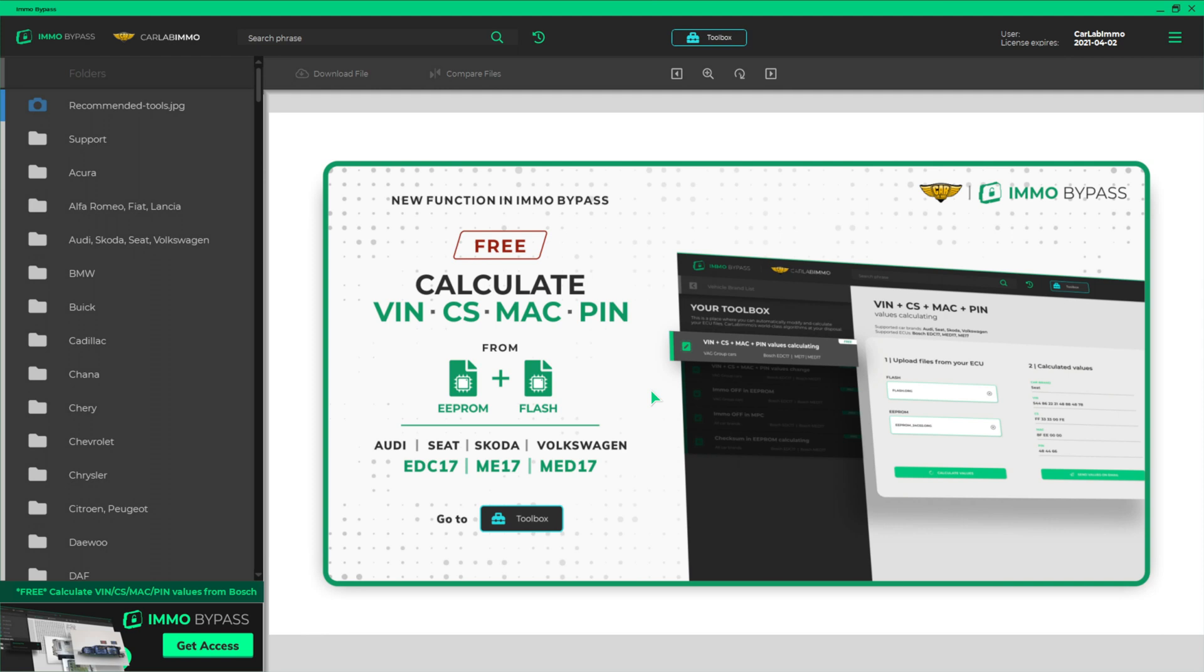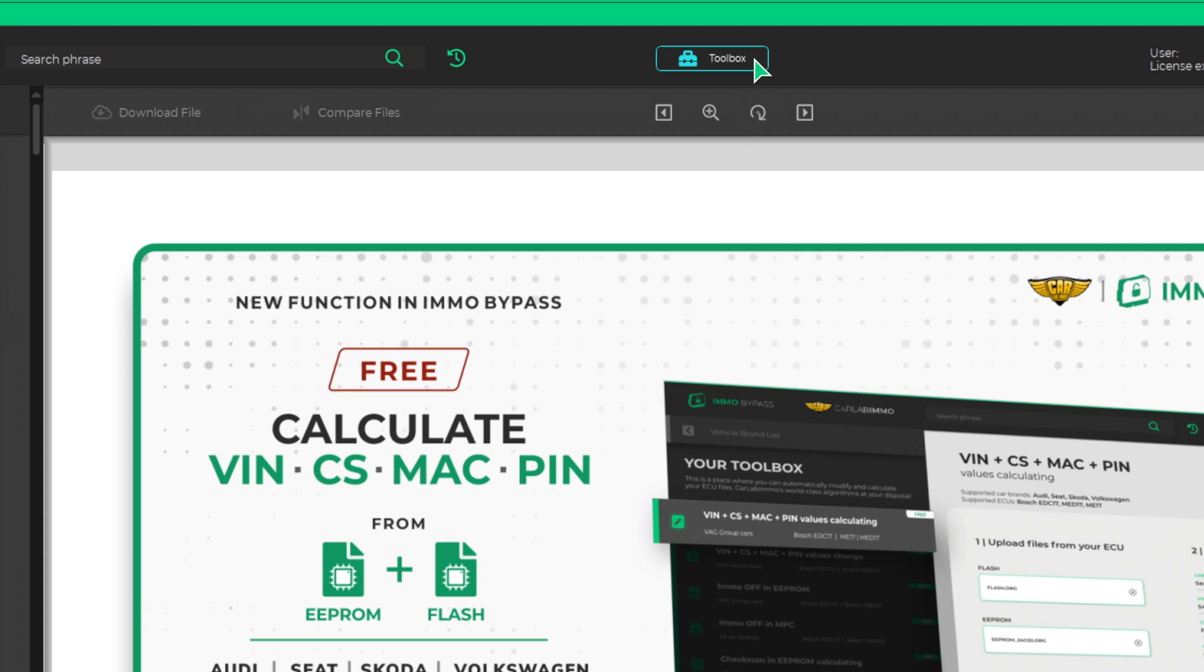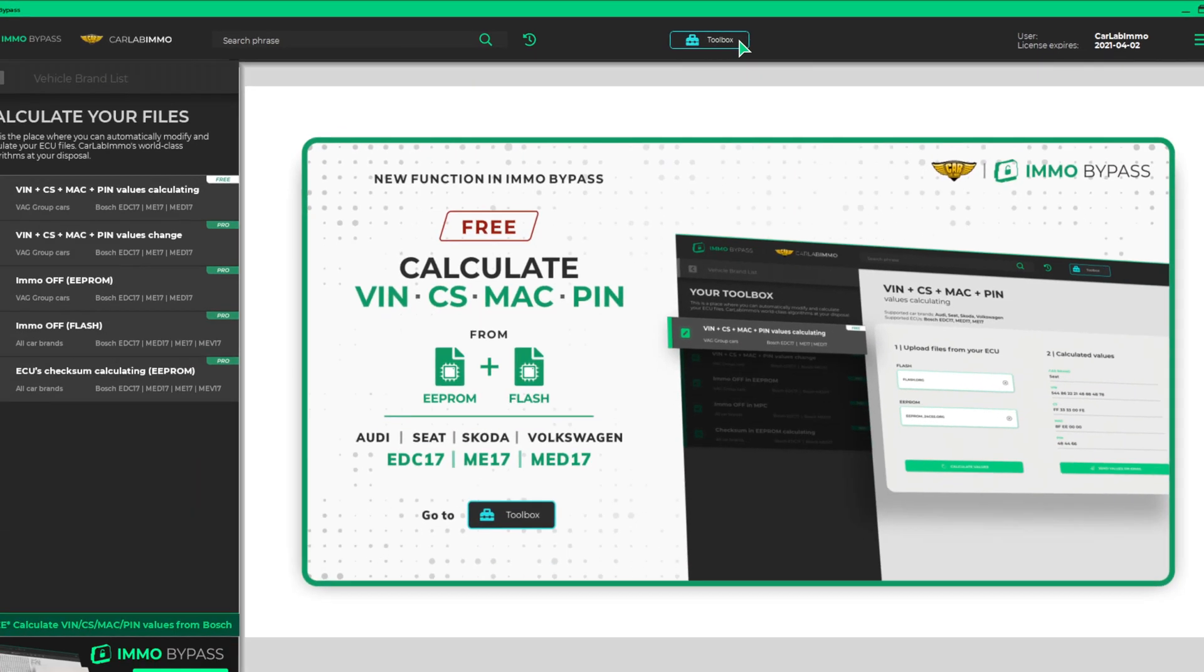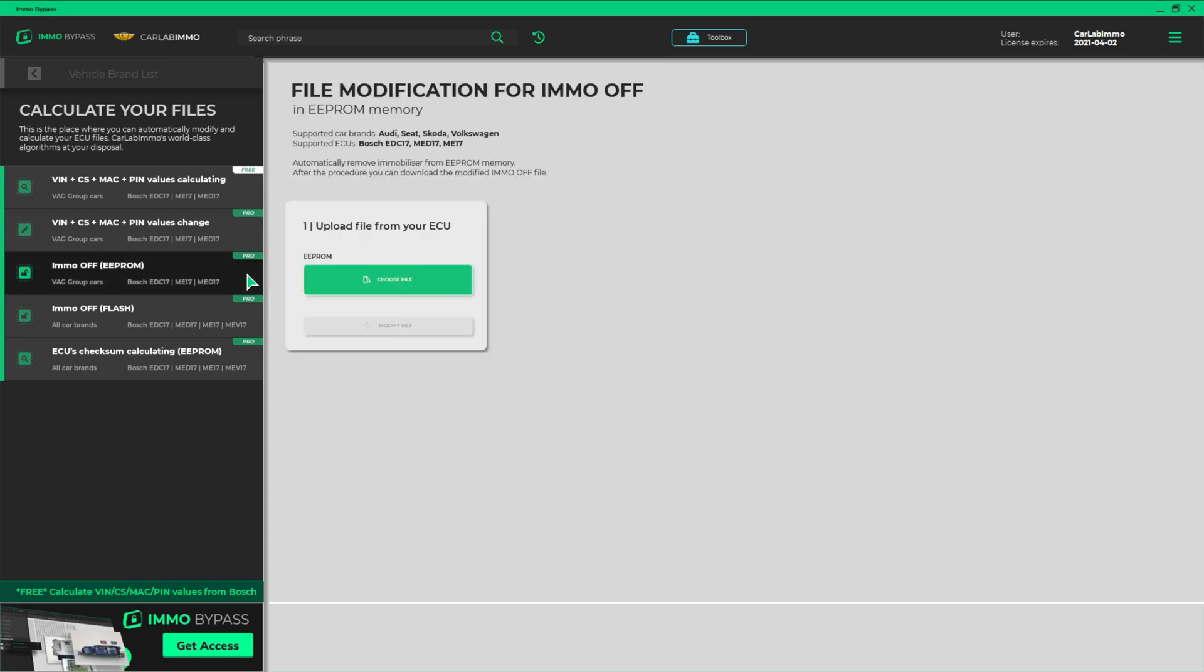Select Toolbox from the bar on the top of the screen. Select the third item on the list to the left, IMO Off EEPROM.